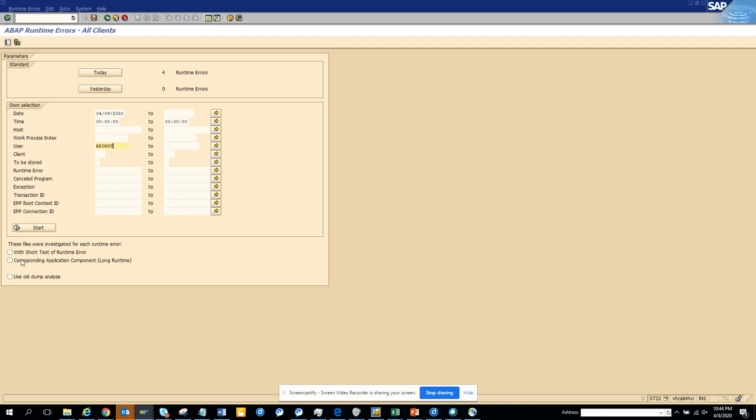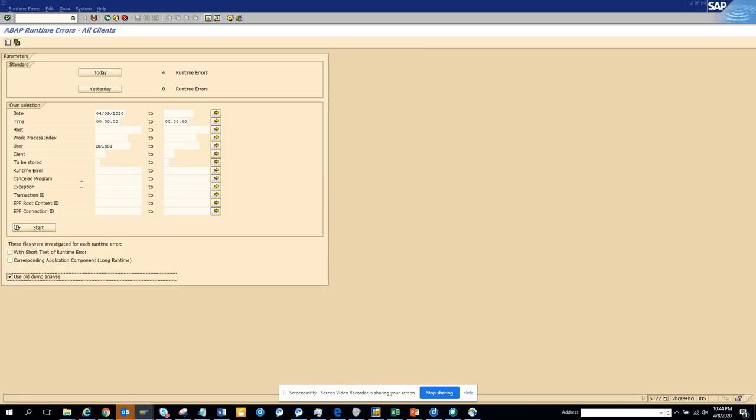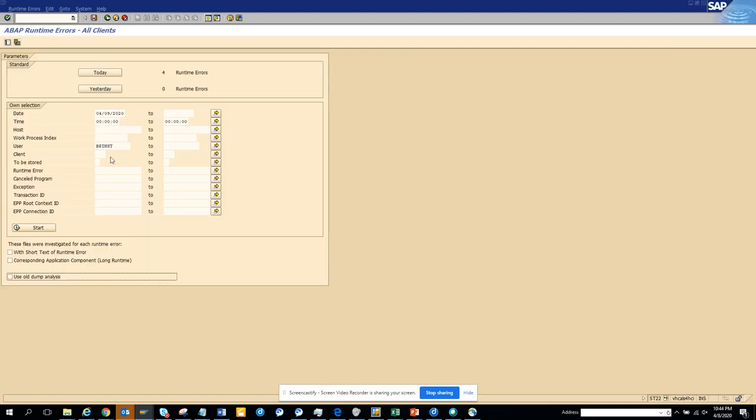Okay. So here there is another thing. I don't know, use old dump analysis, what you do. So this is the old dump analysis I never use. I always use this one, whatever comes and you just execute and you get it.